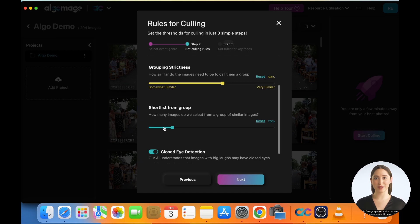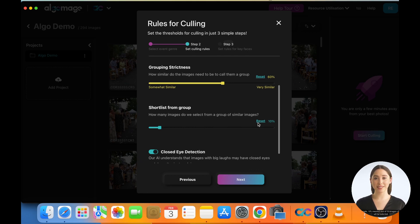Short List from Group. Decide what percentage of a group you want to select. For example, 10% means 1 out of 10 images of a group will be selected.